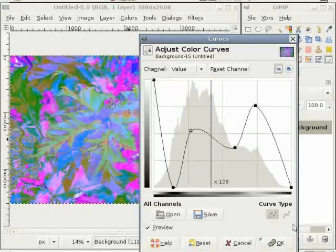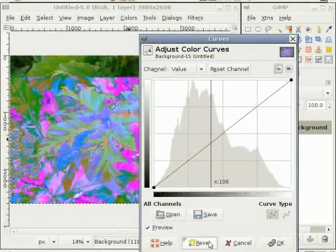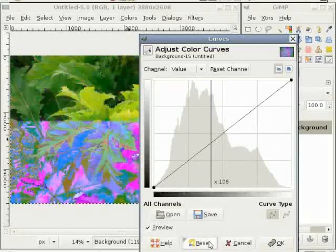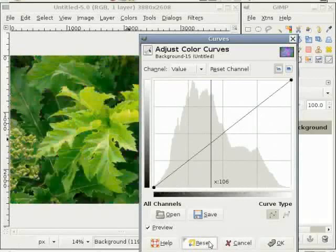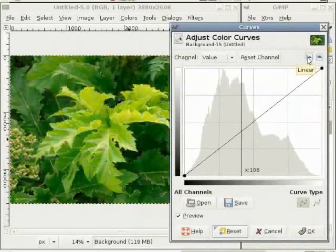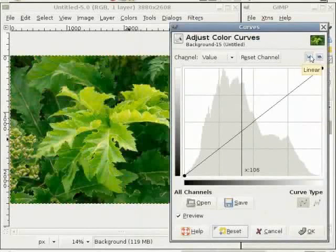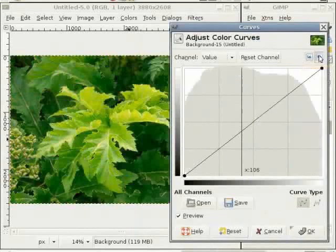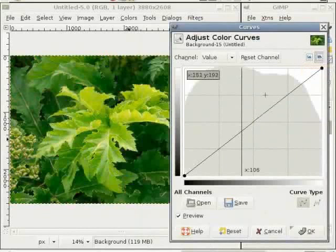We can restart the curve by clicking on the reset button and get the original curve. There are more buttons in the curves tool like linear mode and logarithmic mode. In logarithmic mode, you get the smaller values pushed up.